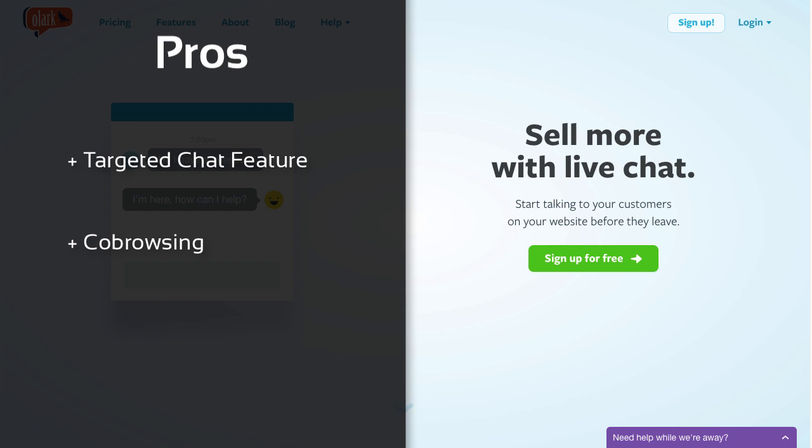And there is, of course, the handy free plan for up to 20 chats per month, which is a nice incentive to give them a try.